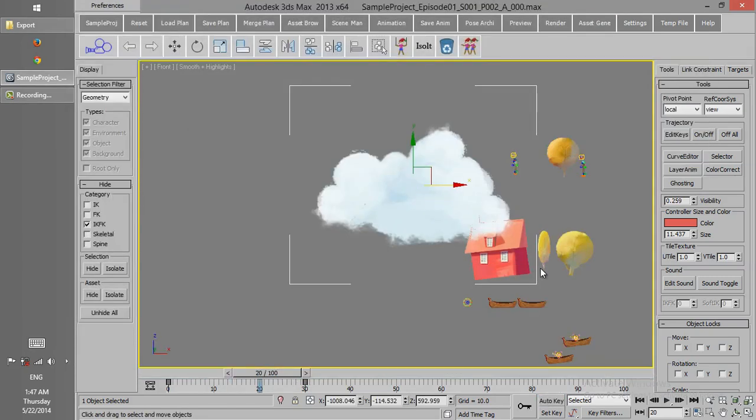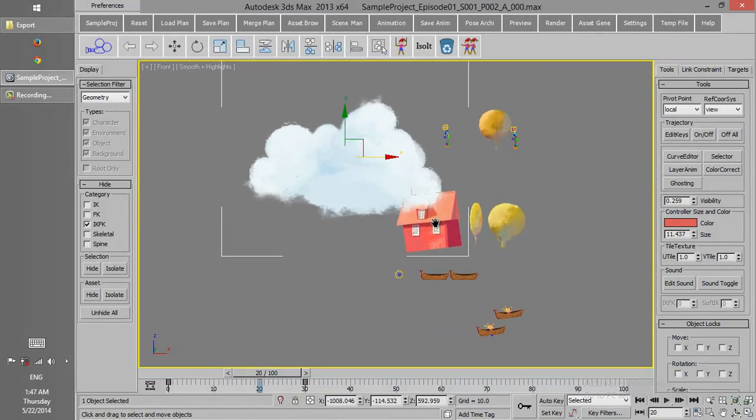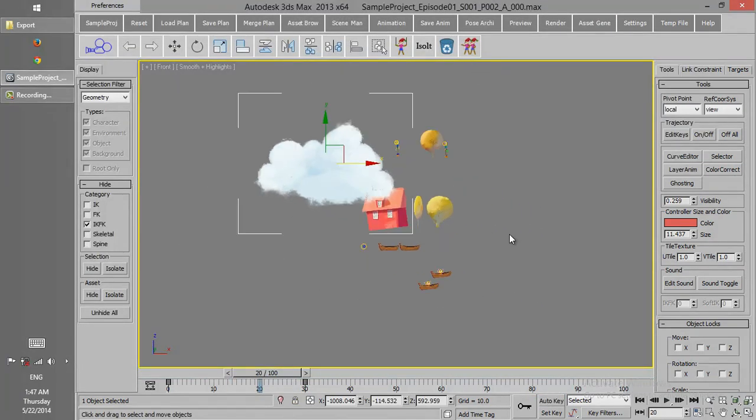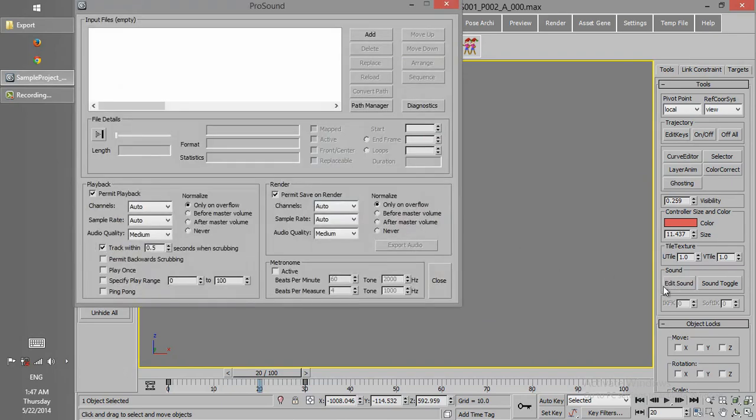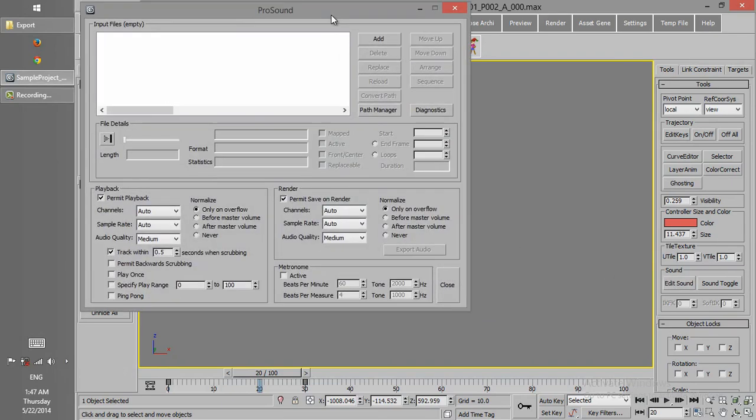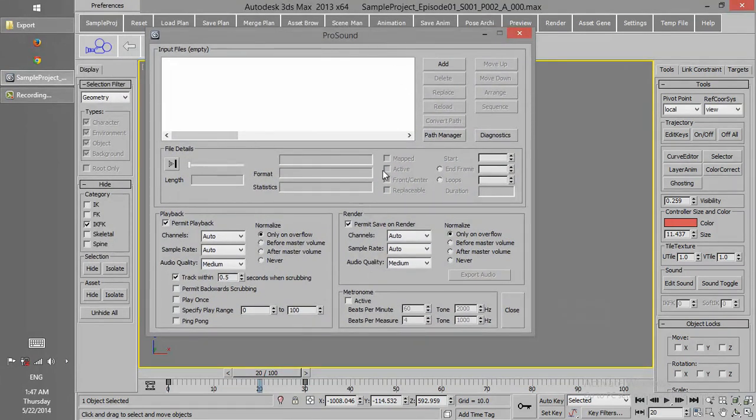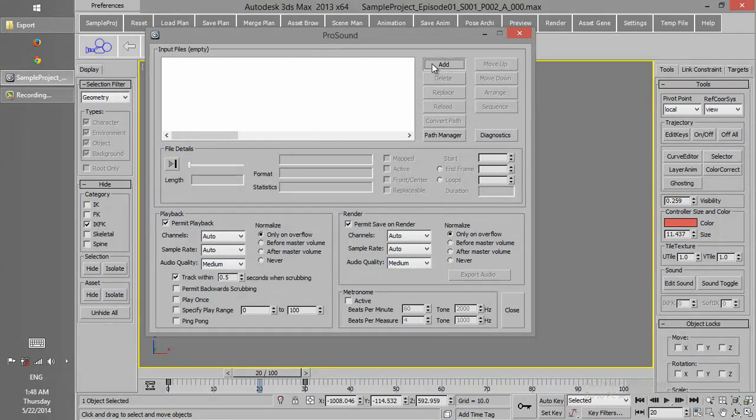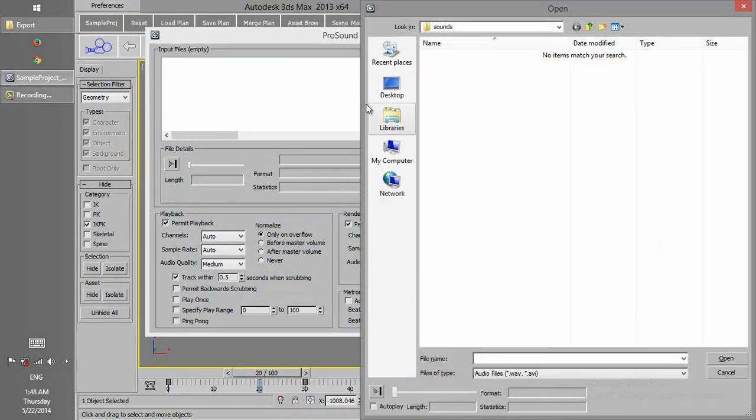In order to add sound to the scene, we can click on Edit Sound. Here we have many settings for sound. If we want to just add the sound, then we can click on Add, and go on.